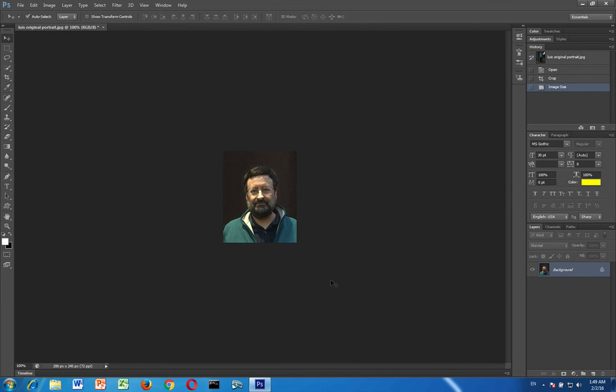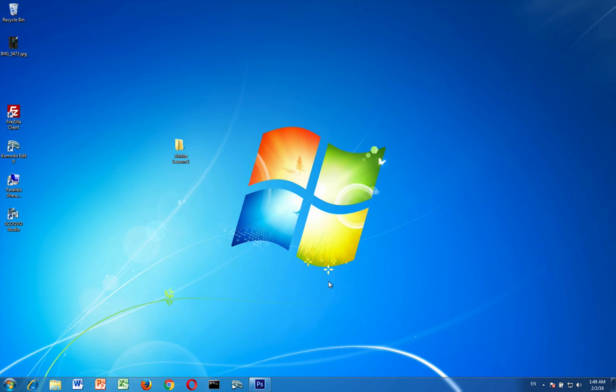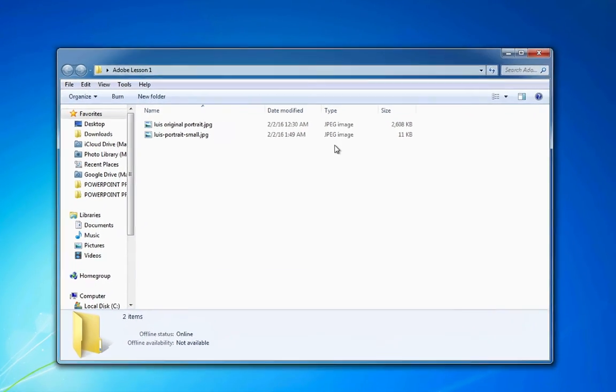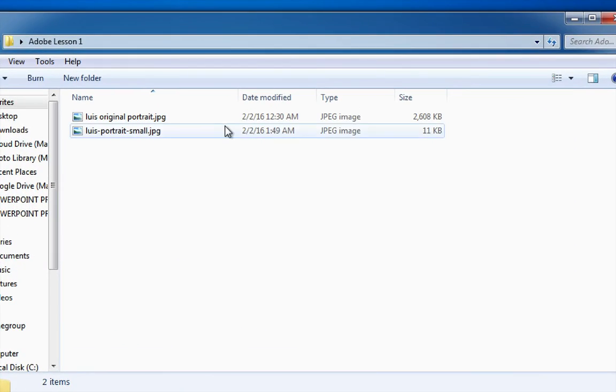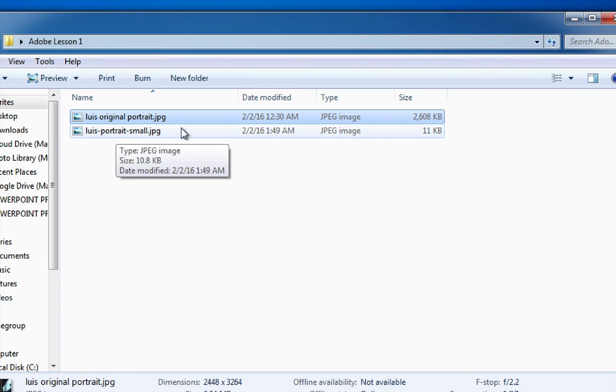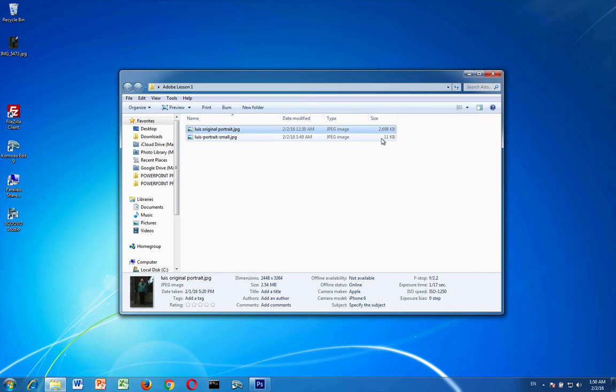So now if I go to my desktop and I open up the Adobe lesson one folder you'll notice that I have two images. My original is very large, 2.6 megabytes, whereas my small portrait is indeed very small, only 11 kilobytes.